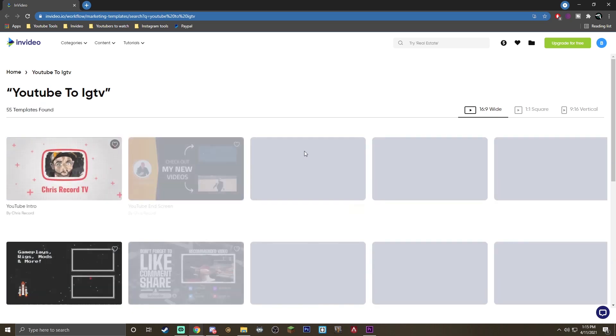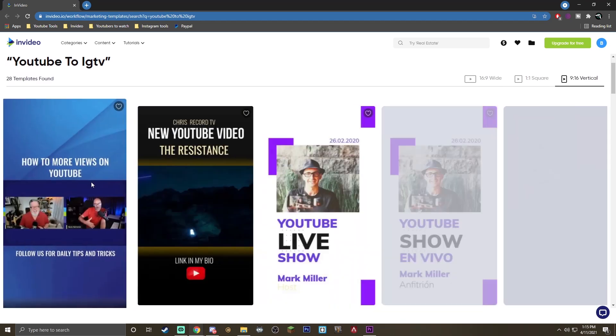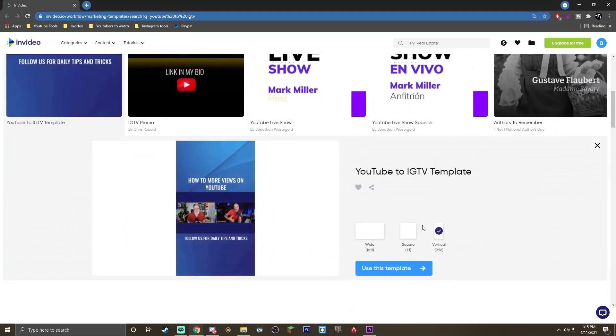Before I get to showing you how you can actually use this template, just a quick reminder that IGTV videos can be no longer than 10 minutes. So you want to make sure that your main content is not going to get cut. Next, what you got to do is go in the description of this YouTube video and click the link to convert your YouTube videos to IGTV. Once you've done that, you'll be greeted with a screen like this.